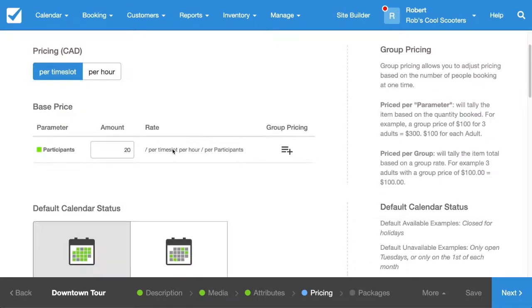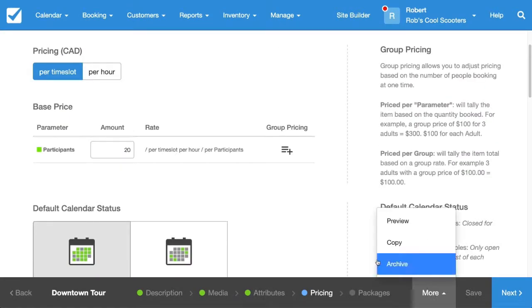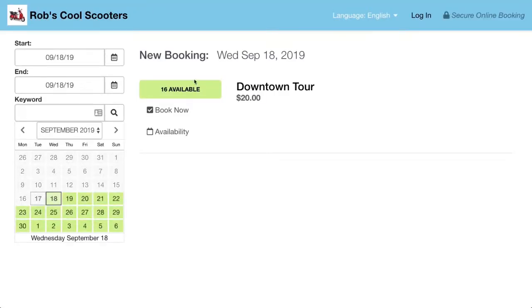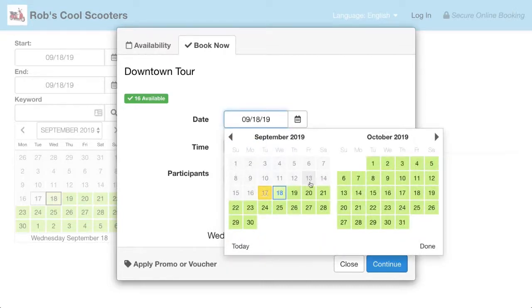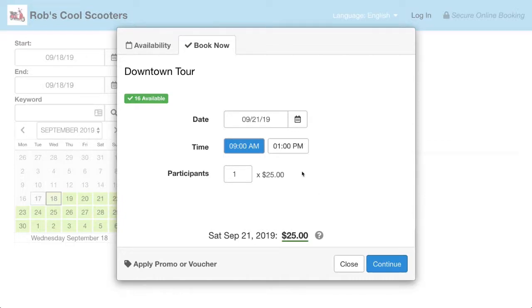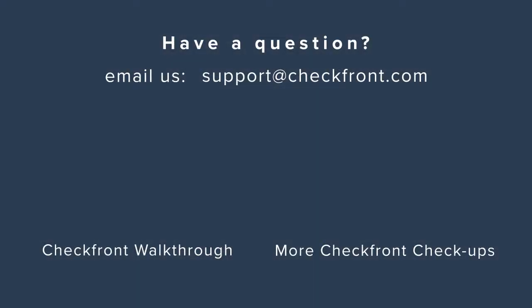Let's see how this works in practice — select Preview and book our tour. We can see the 9 o'clock slot is only open because we're on a weekday and the price is $20. However, when we select Saturday, the price goes up to $25 and the 1 o'clock slot opens up. That's all I have to show you today. If you have any questions, you can reach out to support@checkfront.com — hope to talk to you soon.